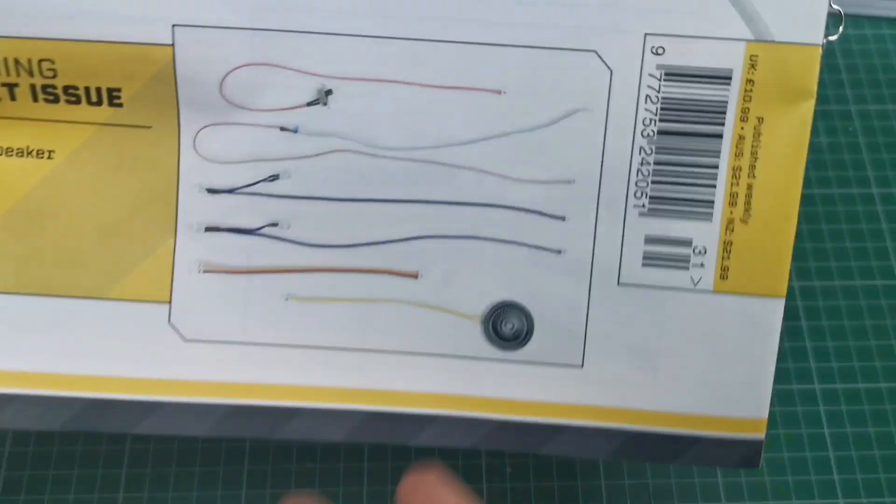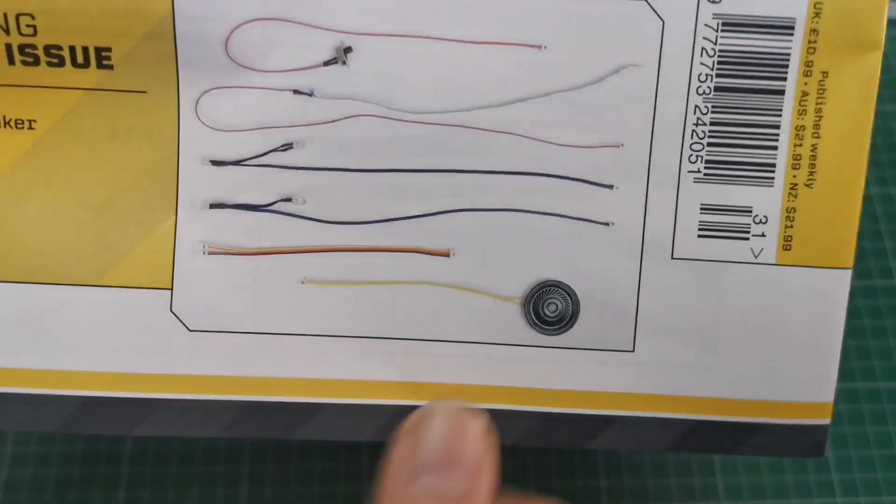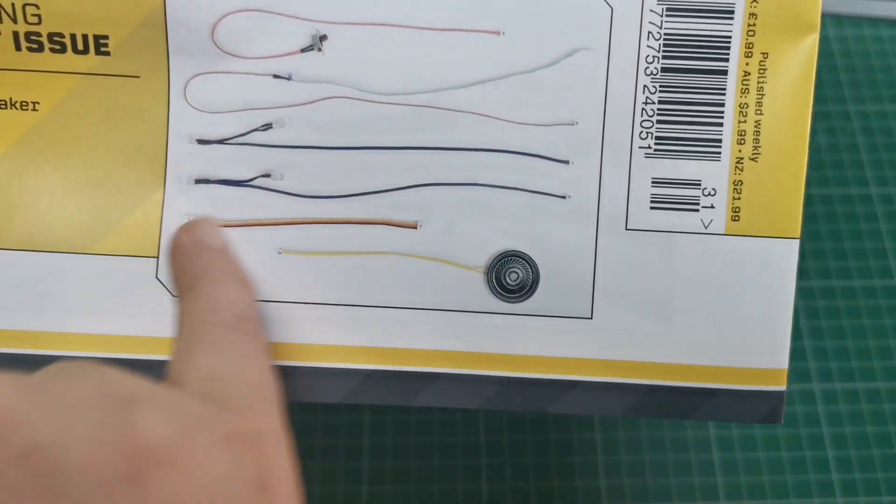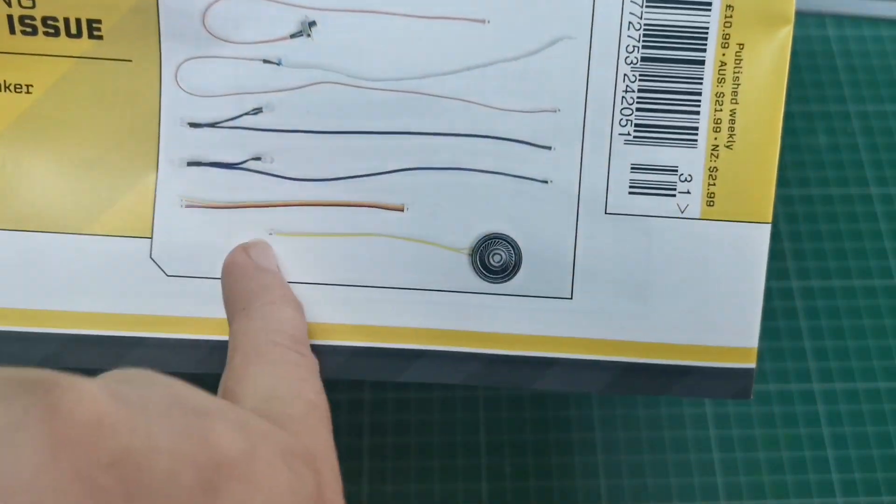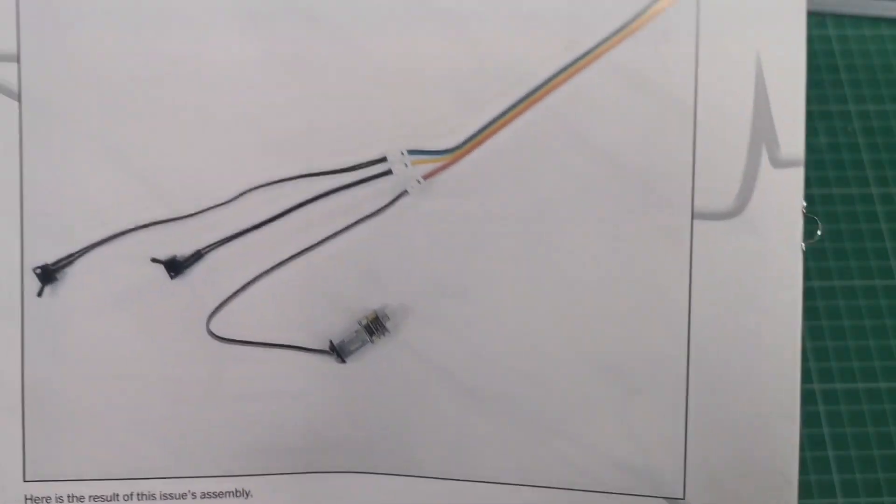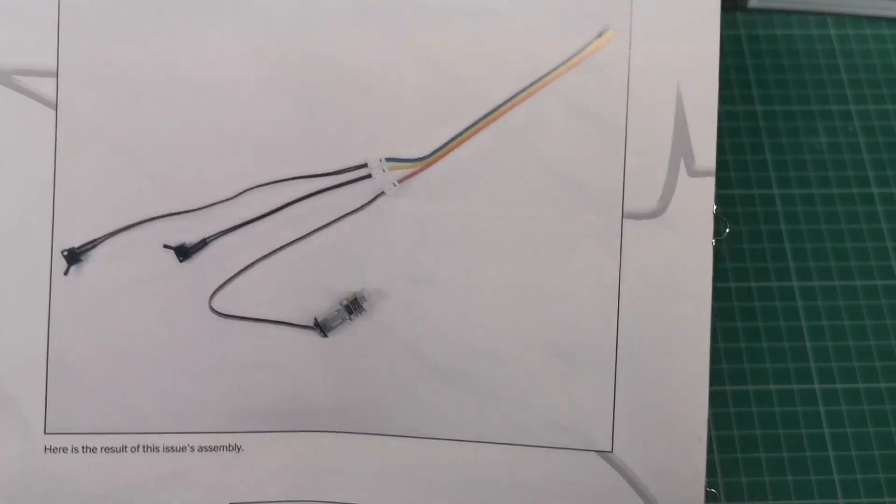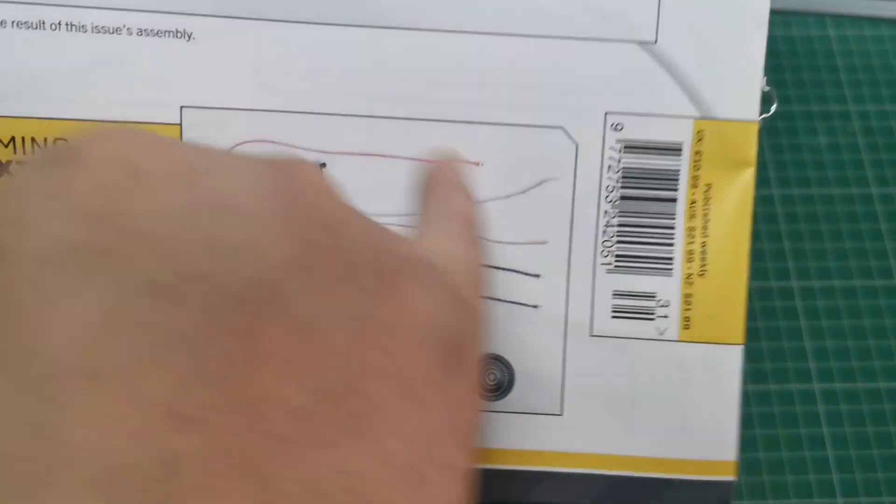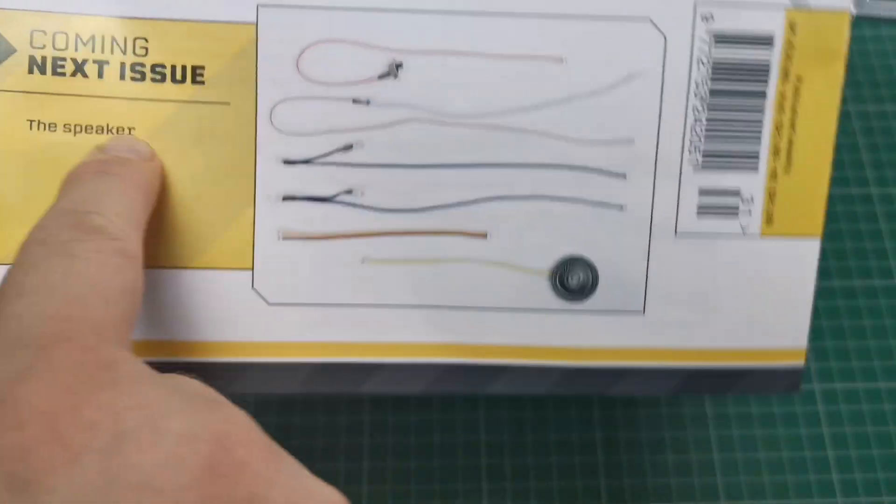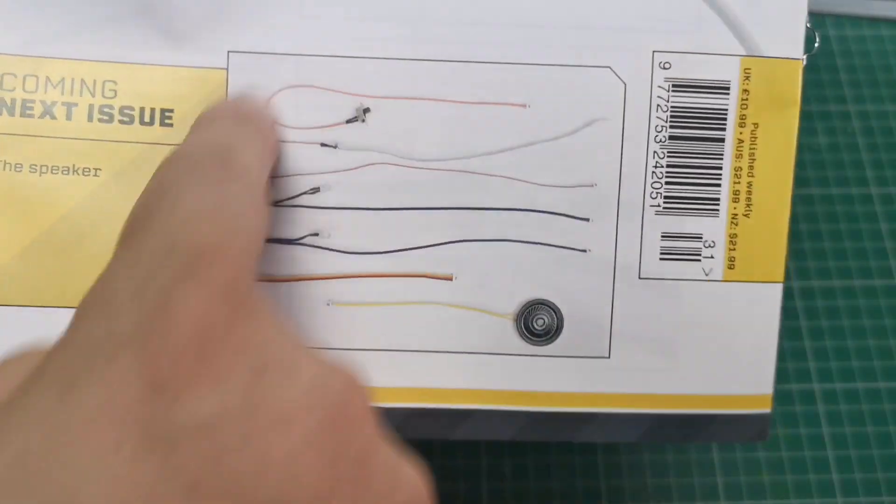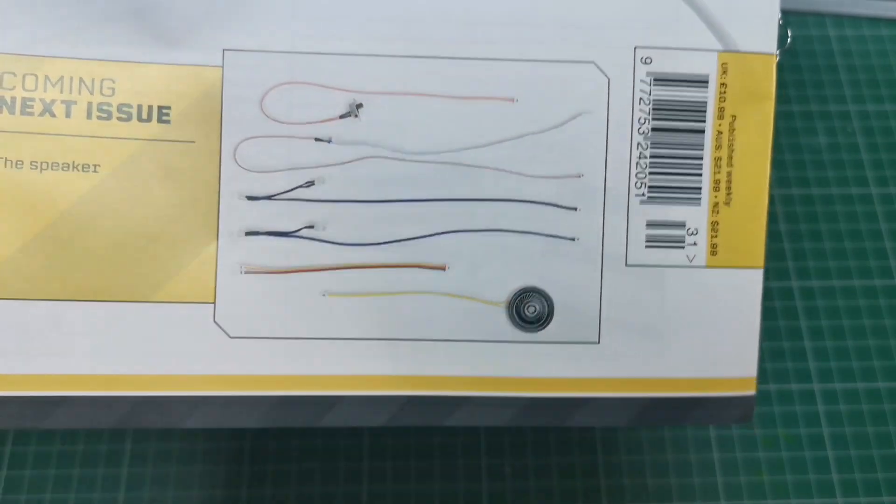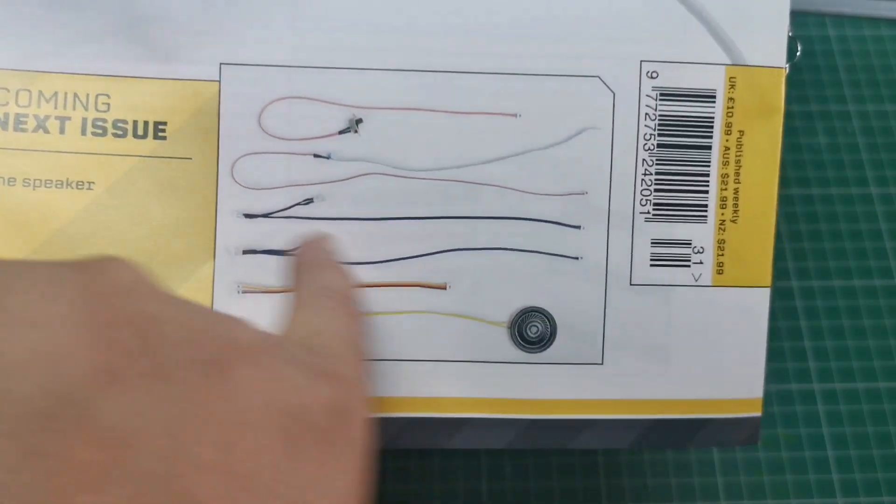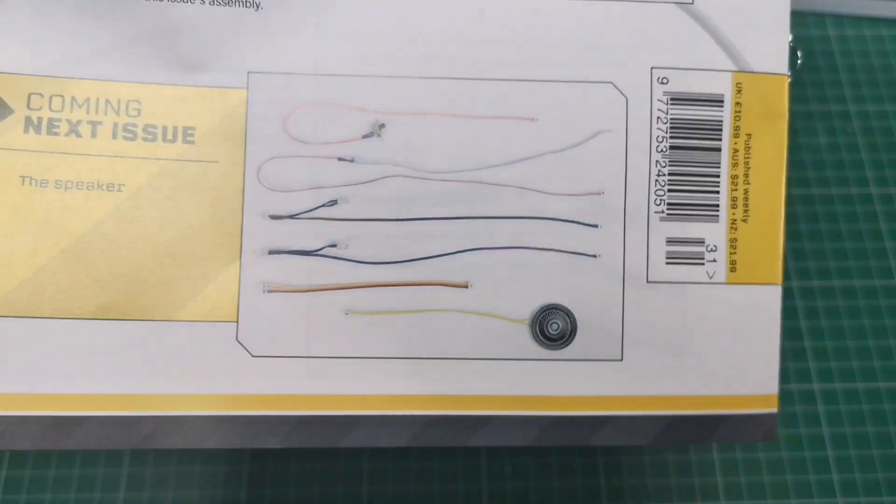So in issue 32, it looks like we're going to be connecting up more wires. That is obviously what we're left with. It looks like it says the speaker. We've got a lot of wires here, and it just looks like we're going to be plugging them into these sockets just like we've done now.